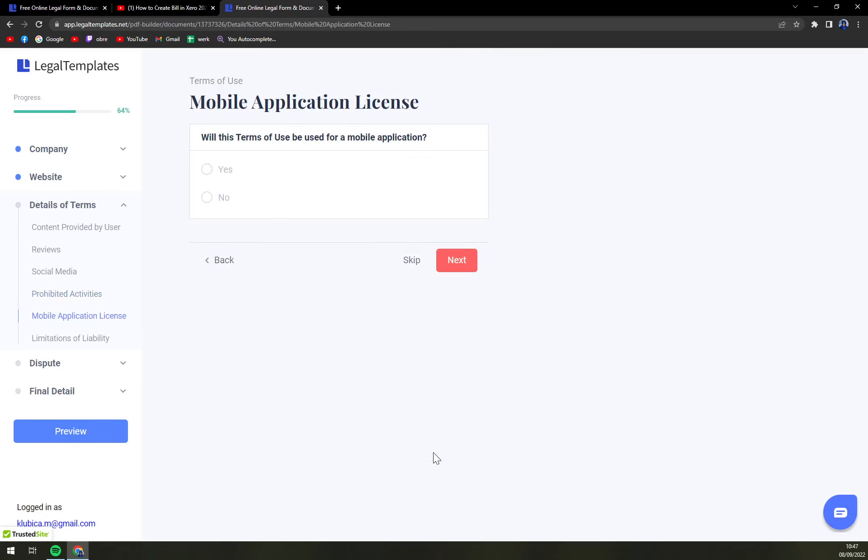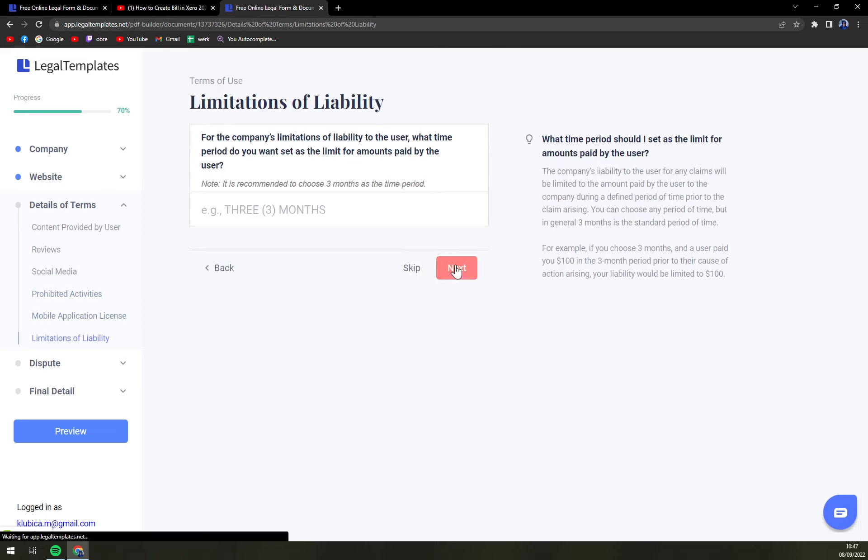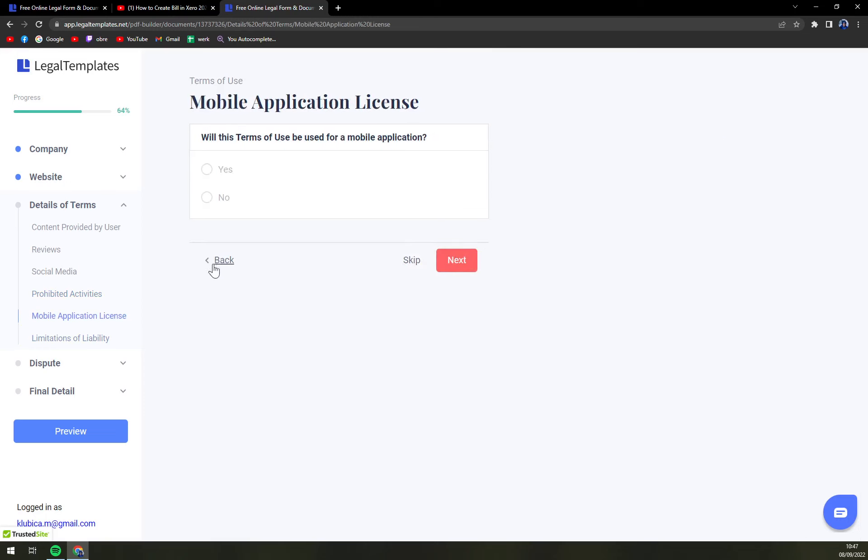Next, mobile application license. If you have or you don't have one.